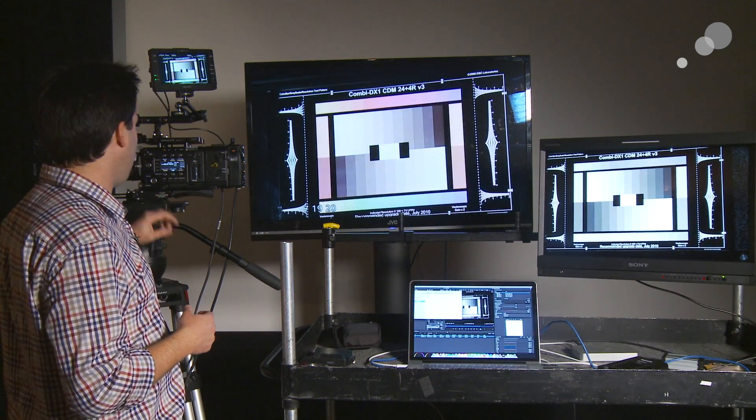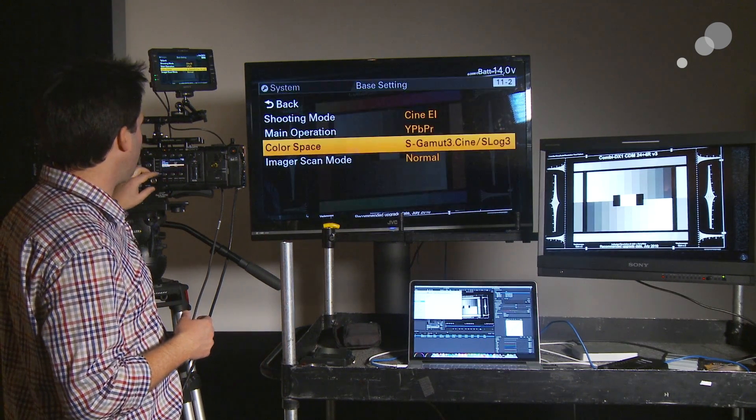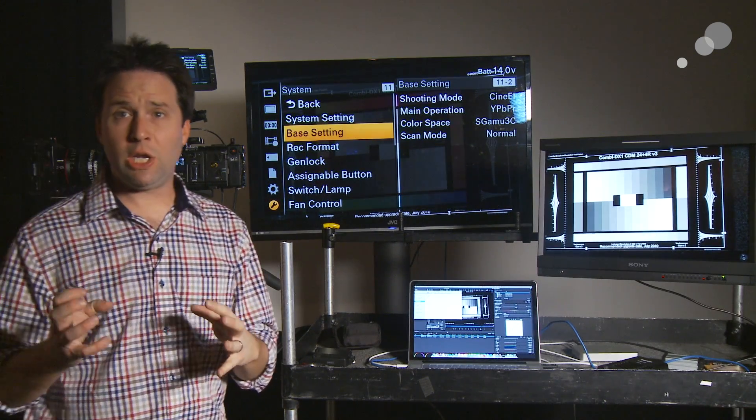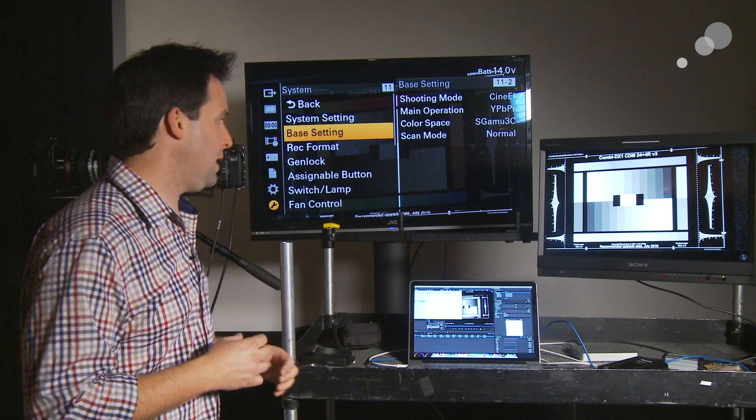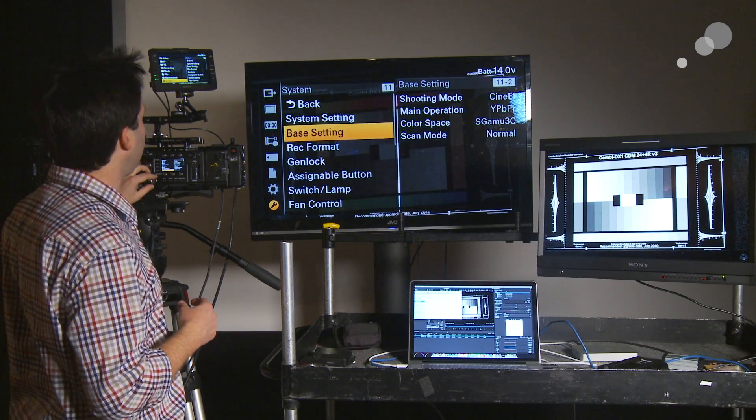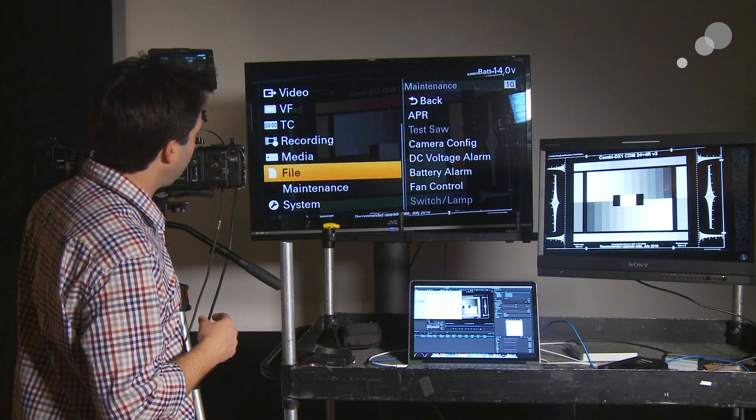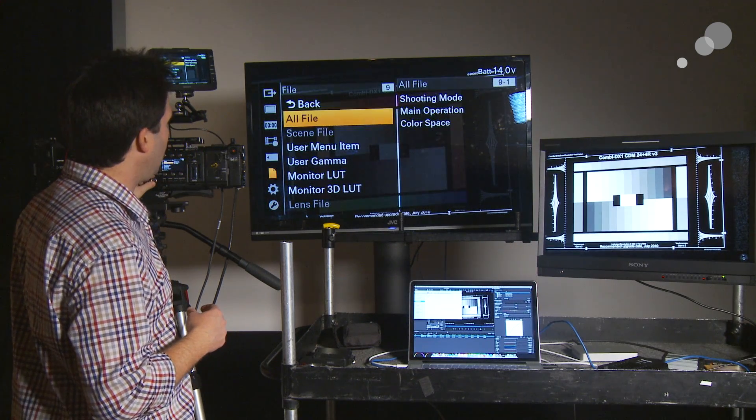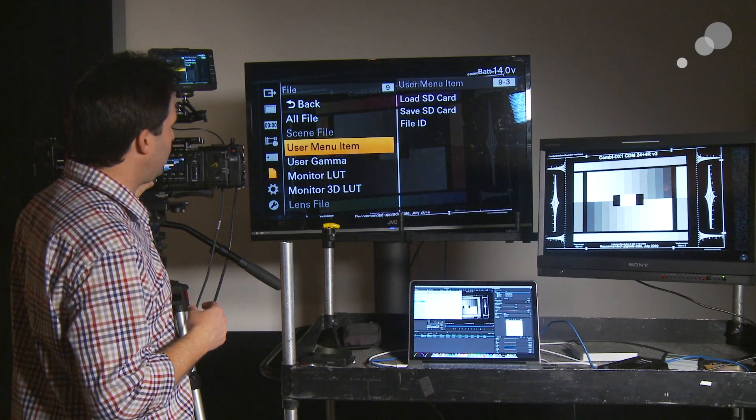That's great. Alright, now let's go into the menus once more, into the File menu where we're actually going to load the LUTs into the camera. So, back out of here. Go up to File here.